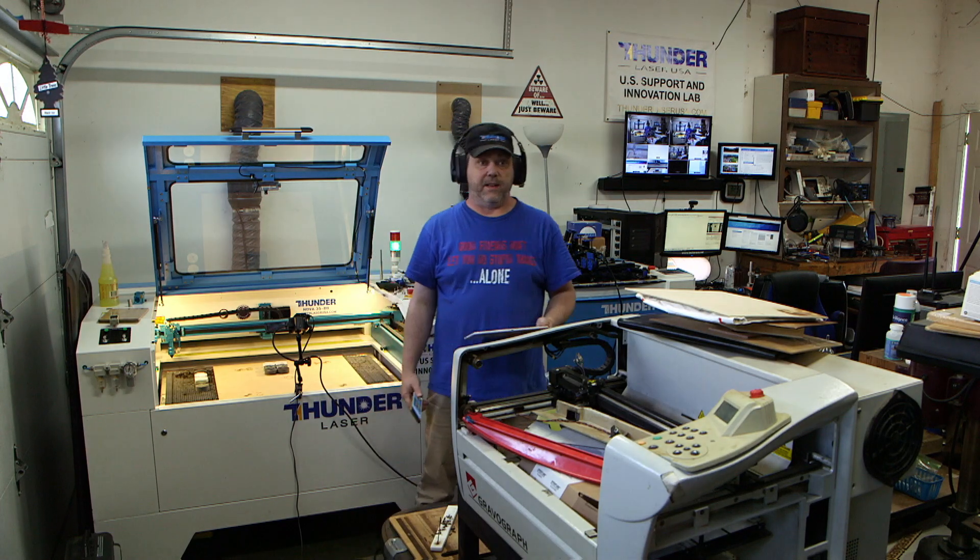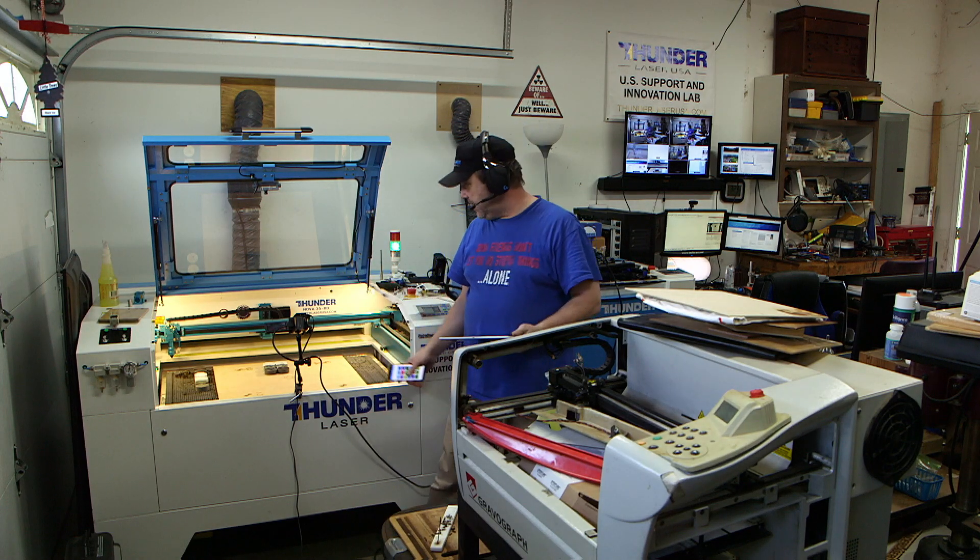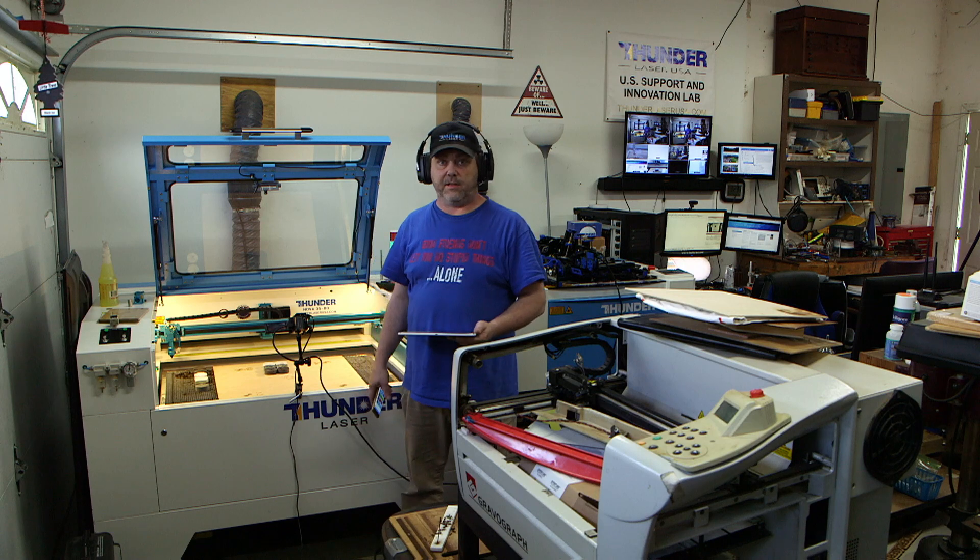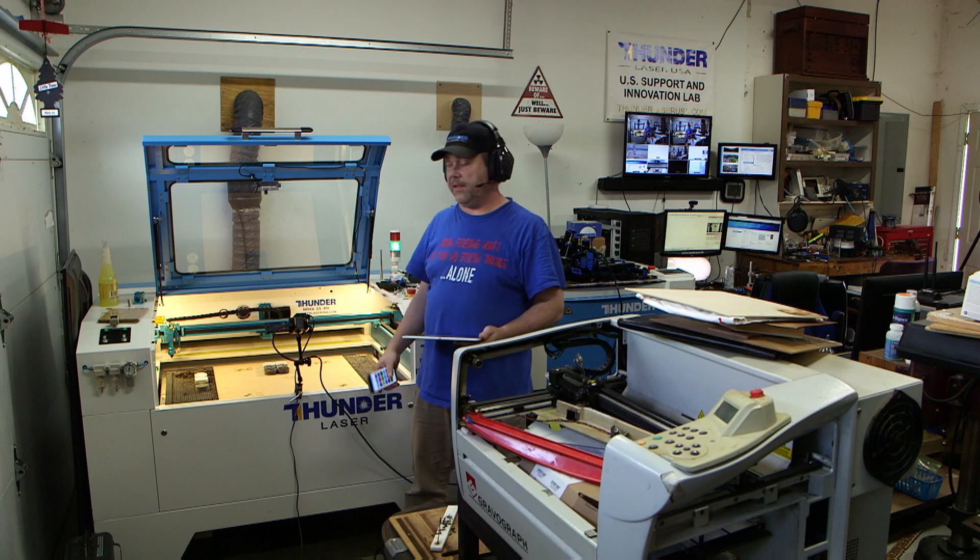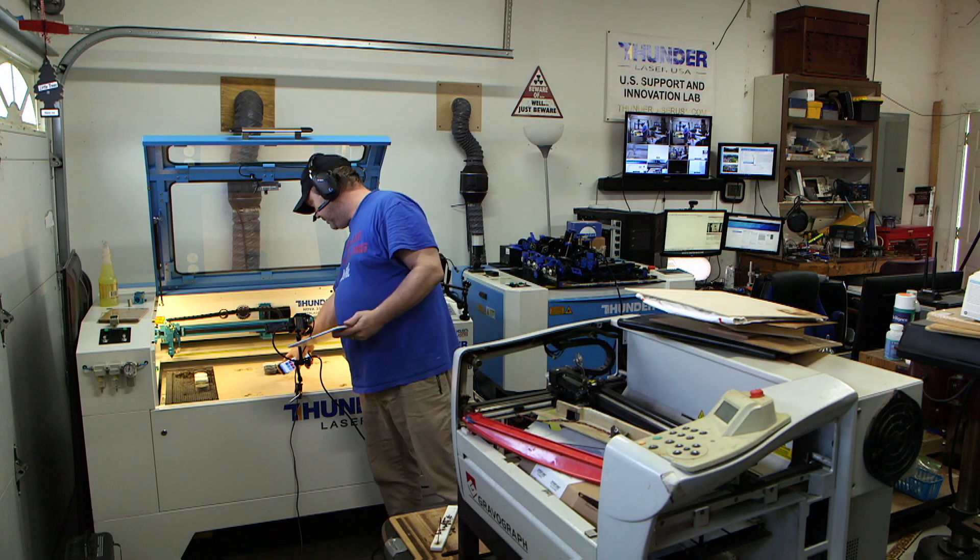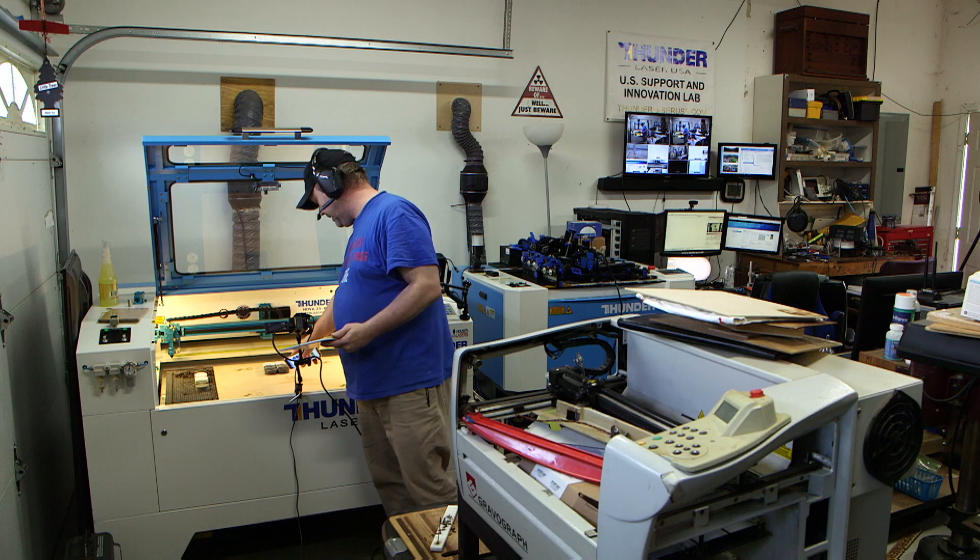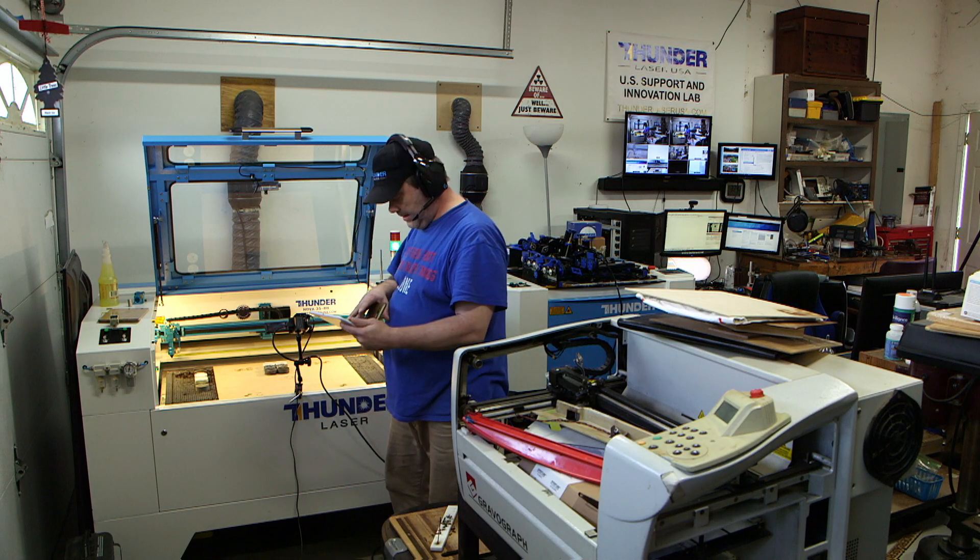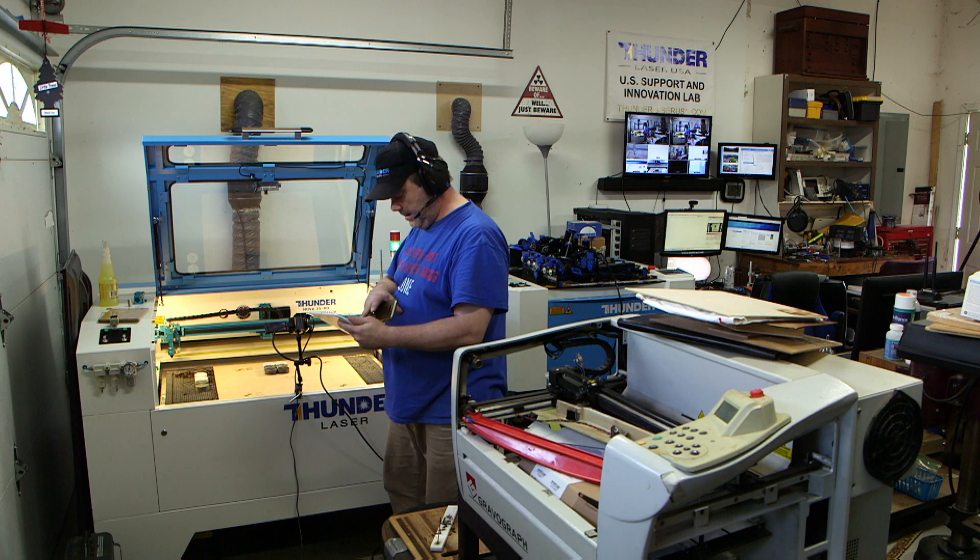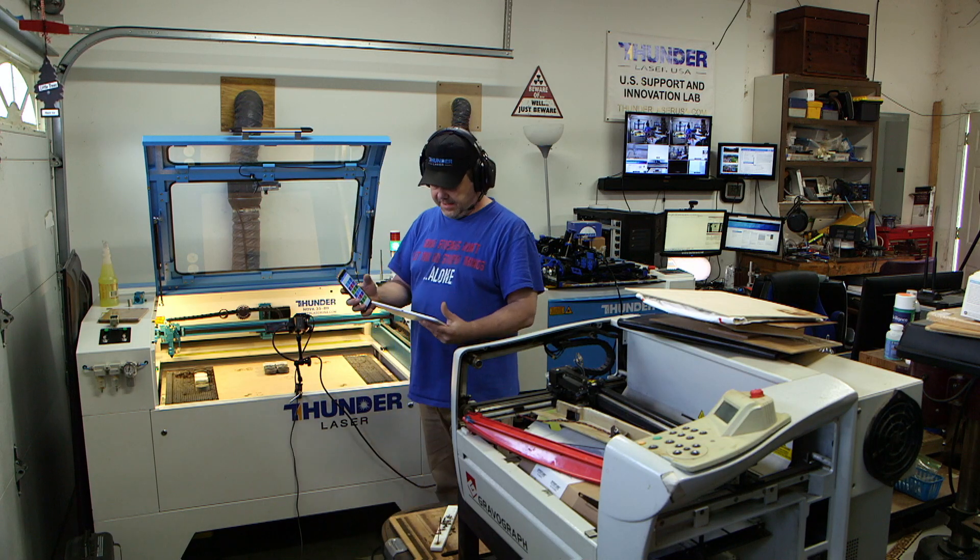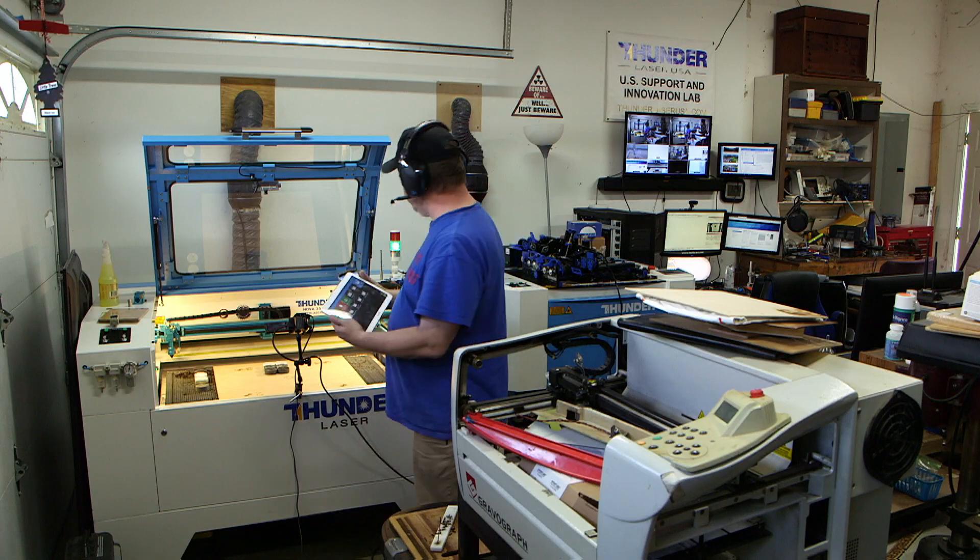Hey guys, this is Brian with Thunder Laser USA. I've got a test sample here that I'm going to do and this is going to be a two-part thing. I've got some of these different types of stone that I was sent in, and I'm also going to be testing some of my new systems.